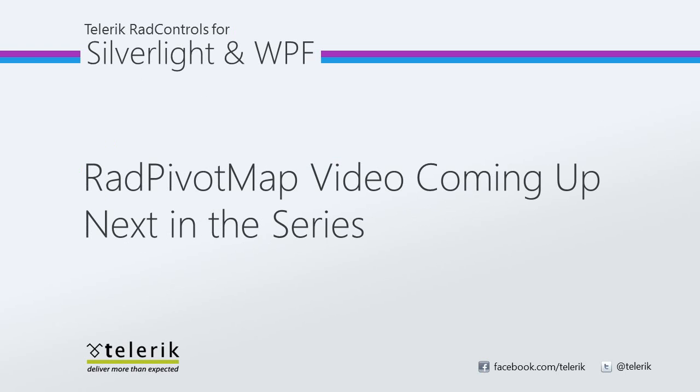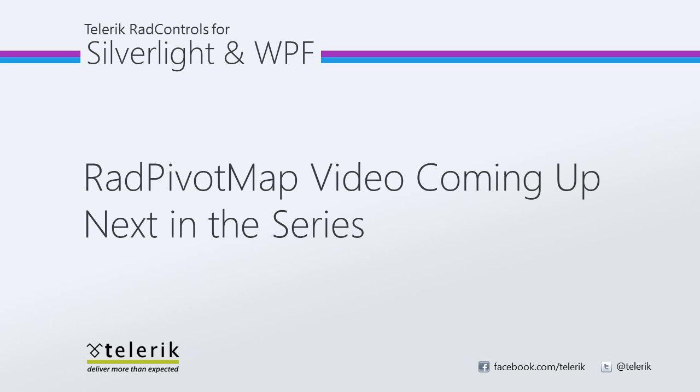The next thing to note is if you're watching this video and looking for RadPivotMap, it is the second video in the part of the series. So check out tv.telerik.com and you should be able to find it by searching for RadPivotMap. Let's go ahead now and jump into Visual Studio 2010 and take a look at how to build an application that uses the RadTreeMap control.